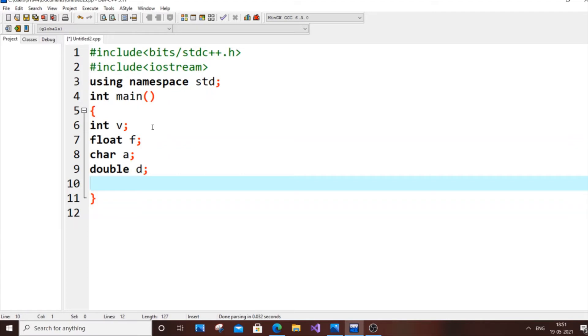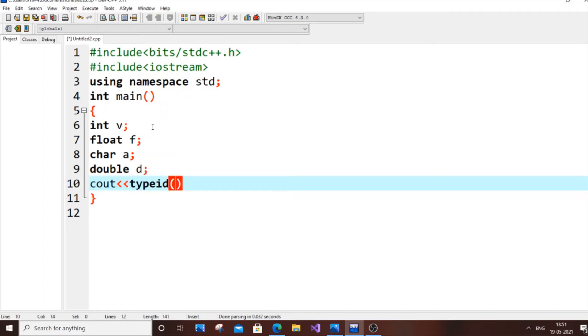typeID is an inbuilt function. Let's put cout, typeID. In the brackets we're going to put the variable name, so I'll put v.name. This is the syntax: cout typeID(v).name.